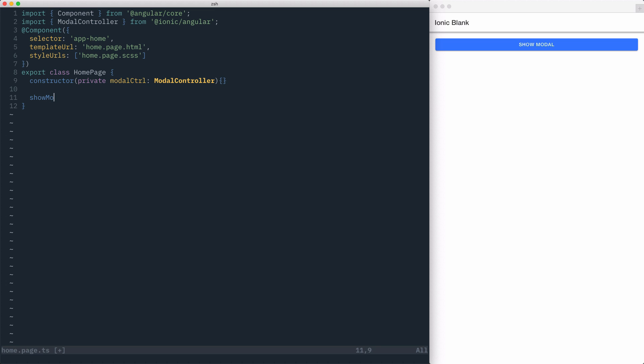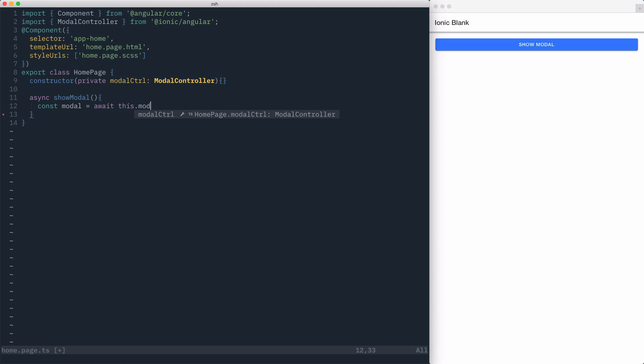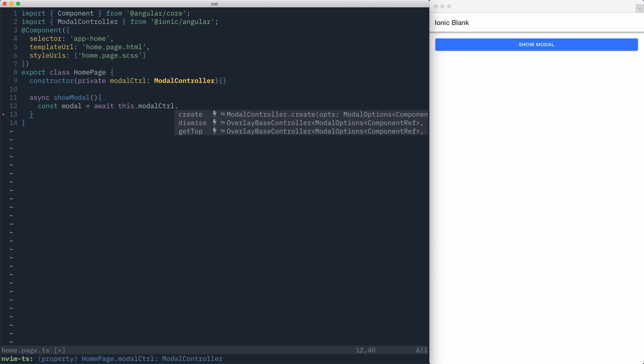Next, we'll create a showModal method, and we'll mark it as an async method. Inside of showModal, we're going to create a const variable, and it's going to be the result of calling modalController.create.